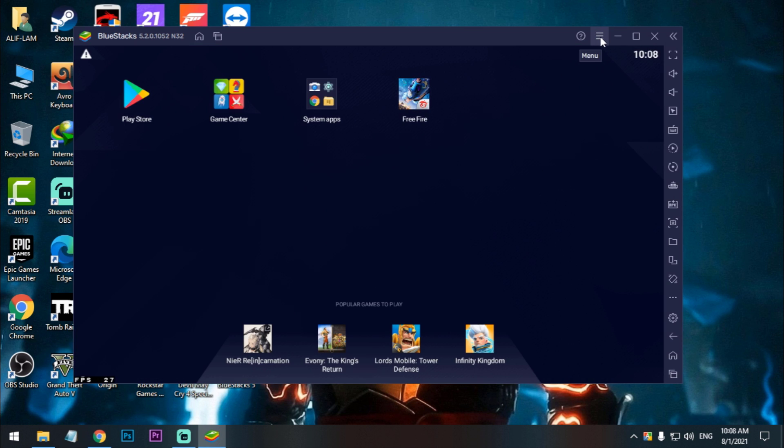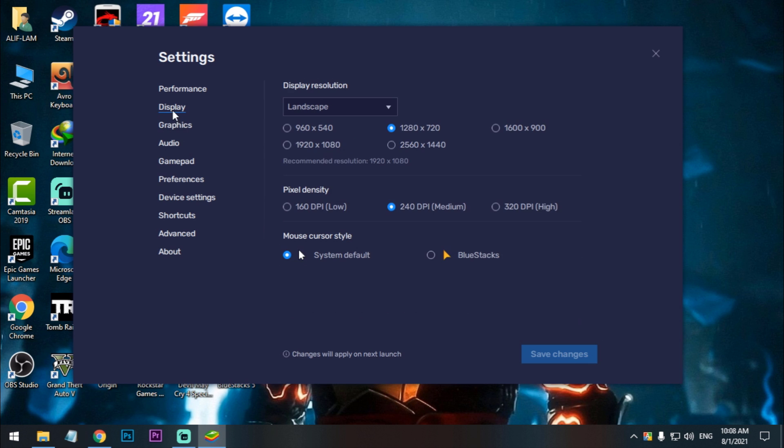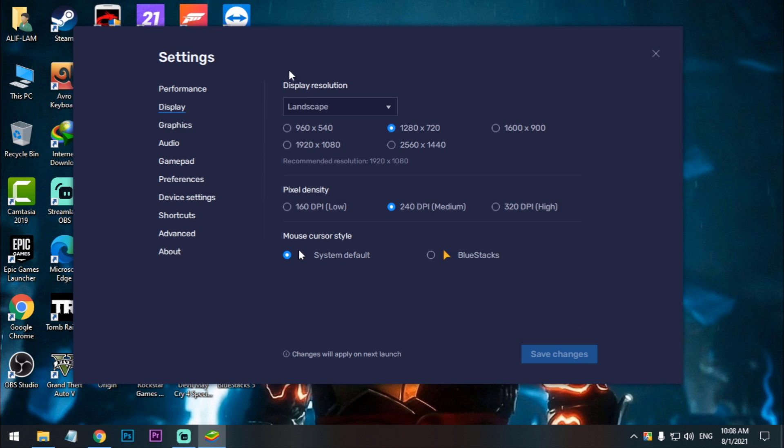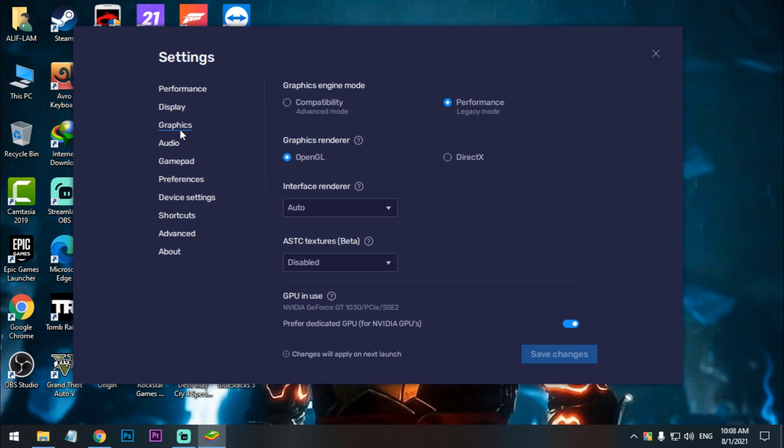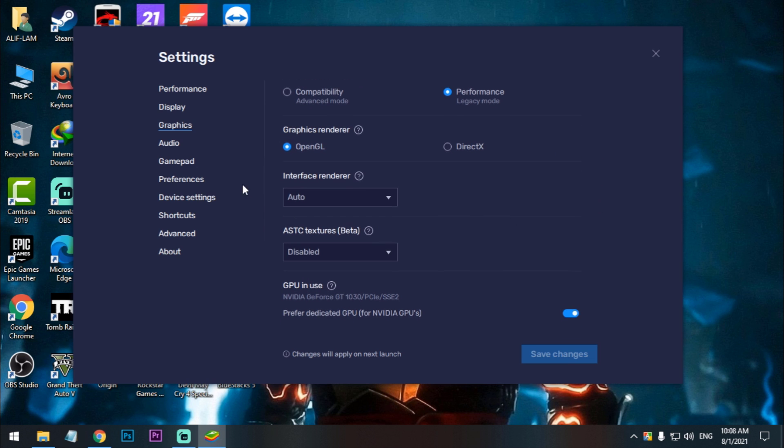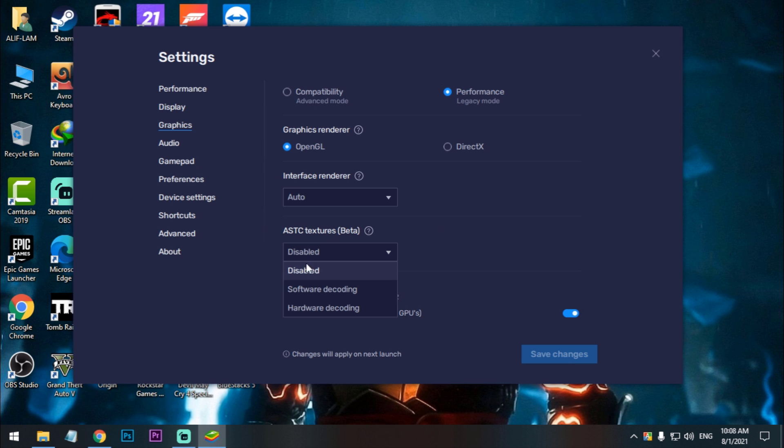So now again go to settings and go to display. Select the display resolution at your own preference, and pixel density is 240 is good. So now go to graphics mode. Graphics engine mode is performance. Graphics renderer, if you have a good CPU then select OpenGL. If you have a good GPU then select DirectX, okay.